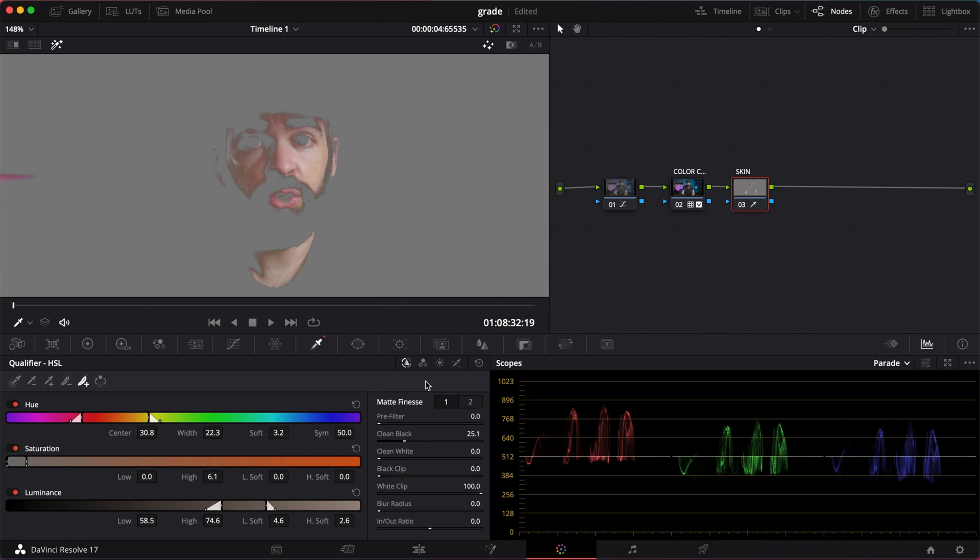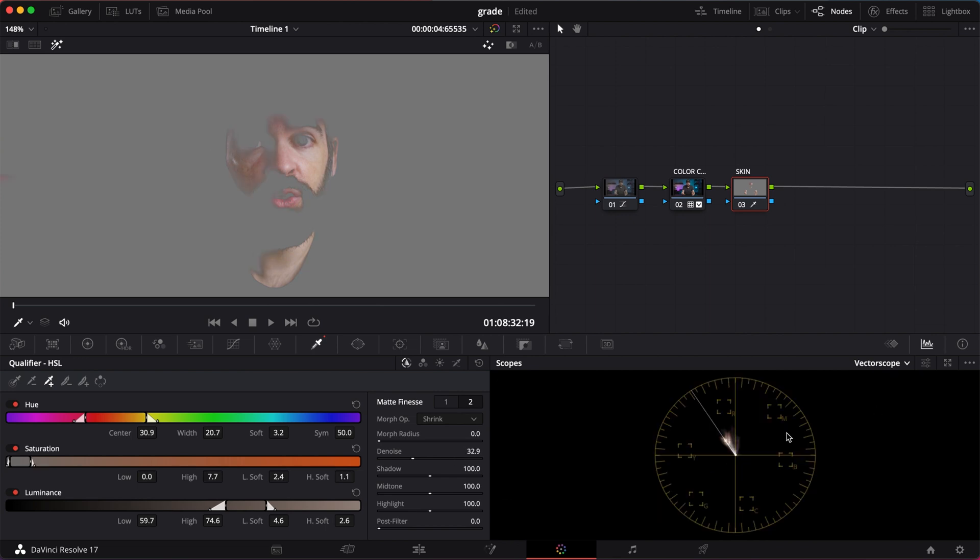Okay, and finally, of course, you can soften the selection with the Denoise slider. This looks pretty good, I think.